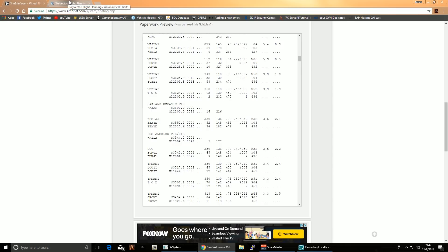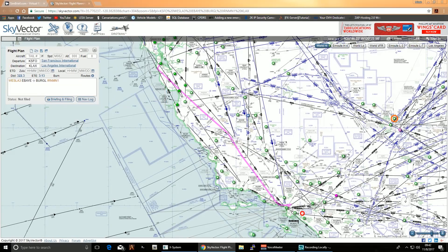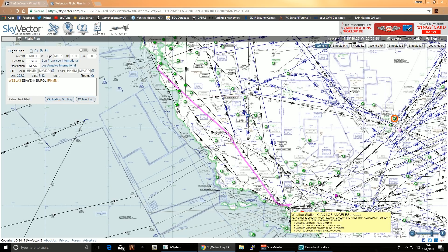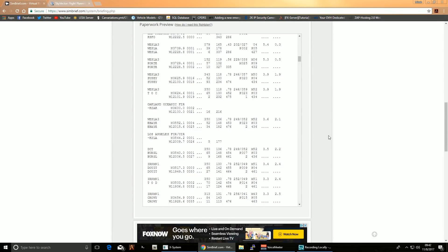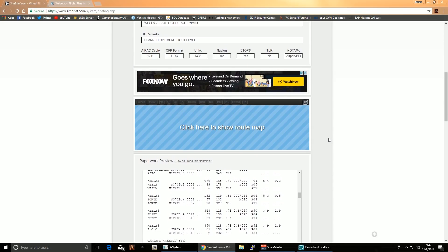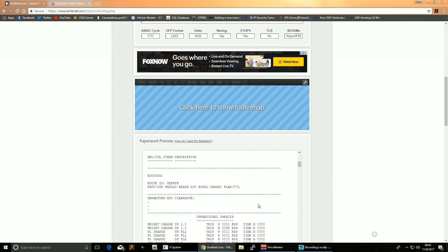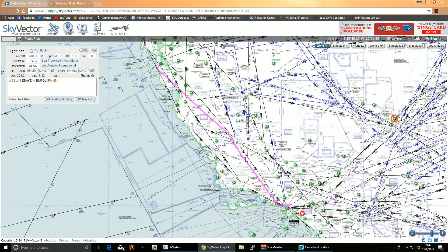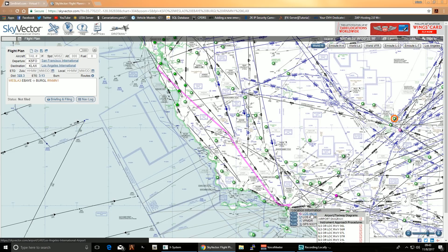Next we're going to go to SkyVector. This shows you your route — we're leaving KSFO San Francisco, flying all the way down to LAX. We know we're arriving at LAX runway 07 left, according to our SimBrief. Scroll up and confirm: 07 left. Going back to SkyVector, you can indeed see runway 07 left on the map.